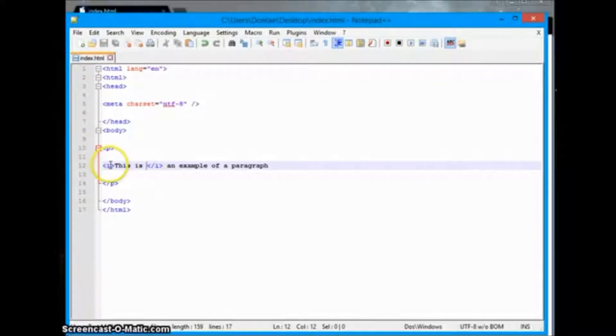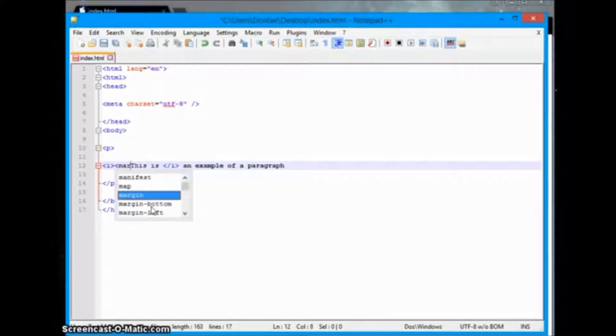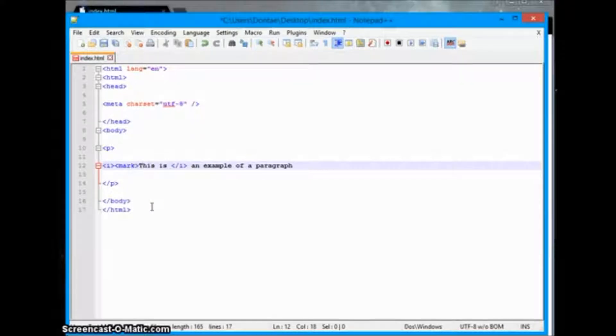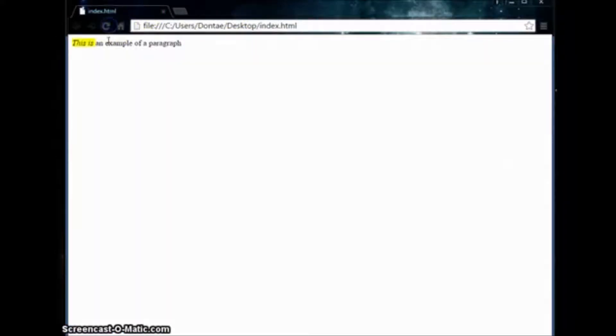We go back, refresh it, and as you can see 'this is' is in italics and the rest is in normal Arial text. We can display a whole bunch of these opening and closing tags. We have italics of course, and then we can use a tag called mark, which will create highlighted text. Save it, refresh the page, and as you can see the text is highlighted.